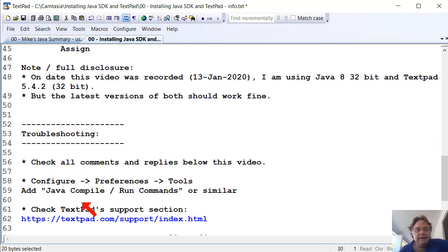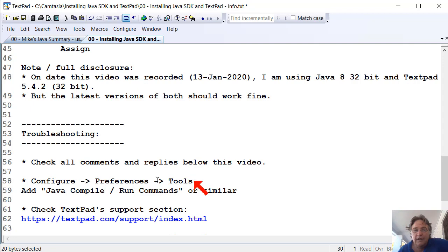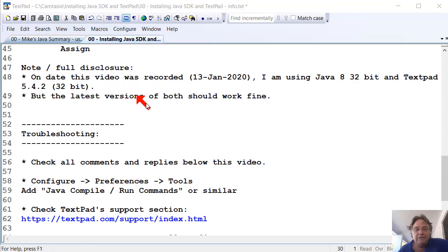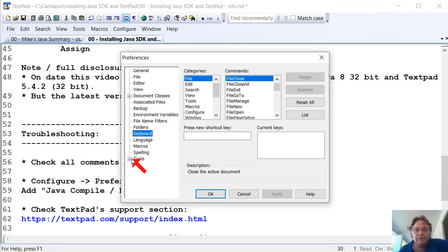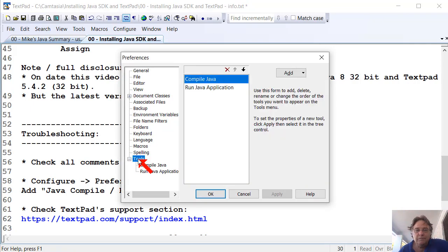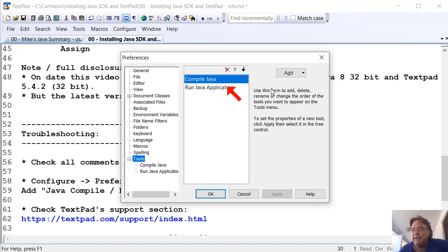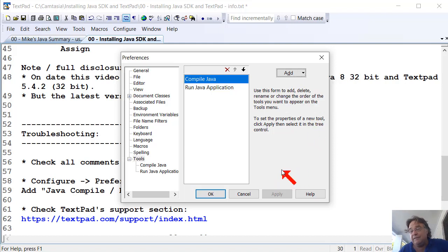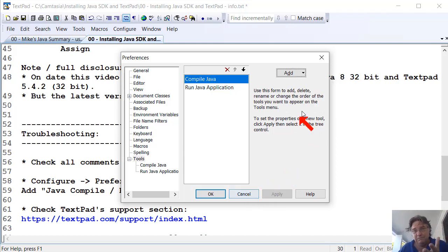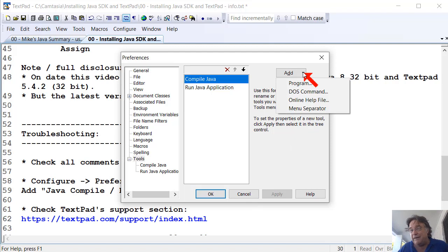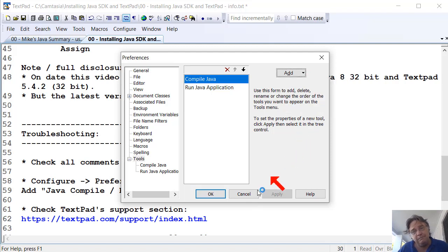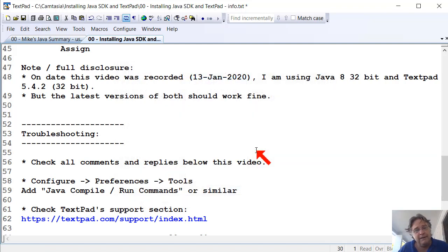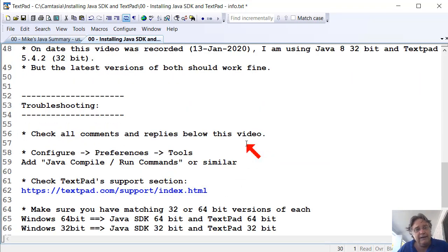You can also go to configure preferences like I showed you earlier. Go to tools. And if any of those compile and run there already, there will be an option here saying add the Java compile and run commands. That's something you might need to do. Sometimes TextPad doesn't pick it up properly, and some people have had to do that.